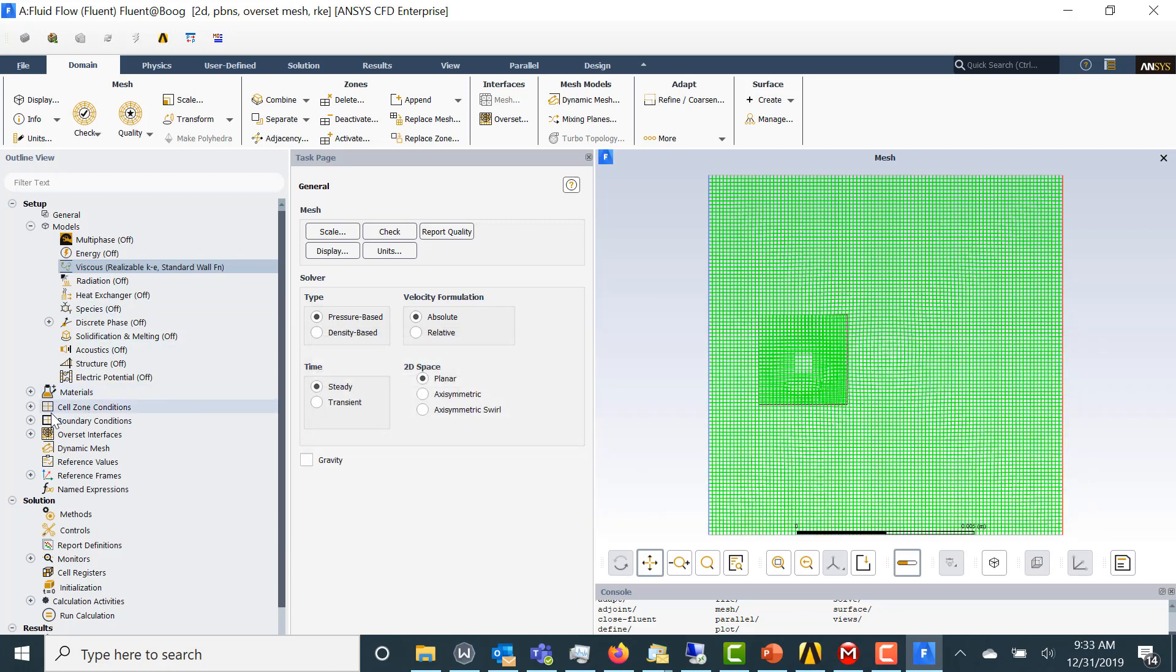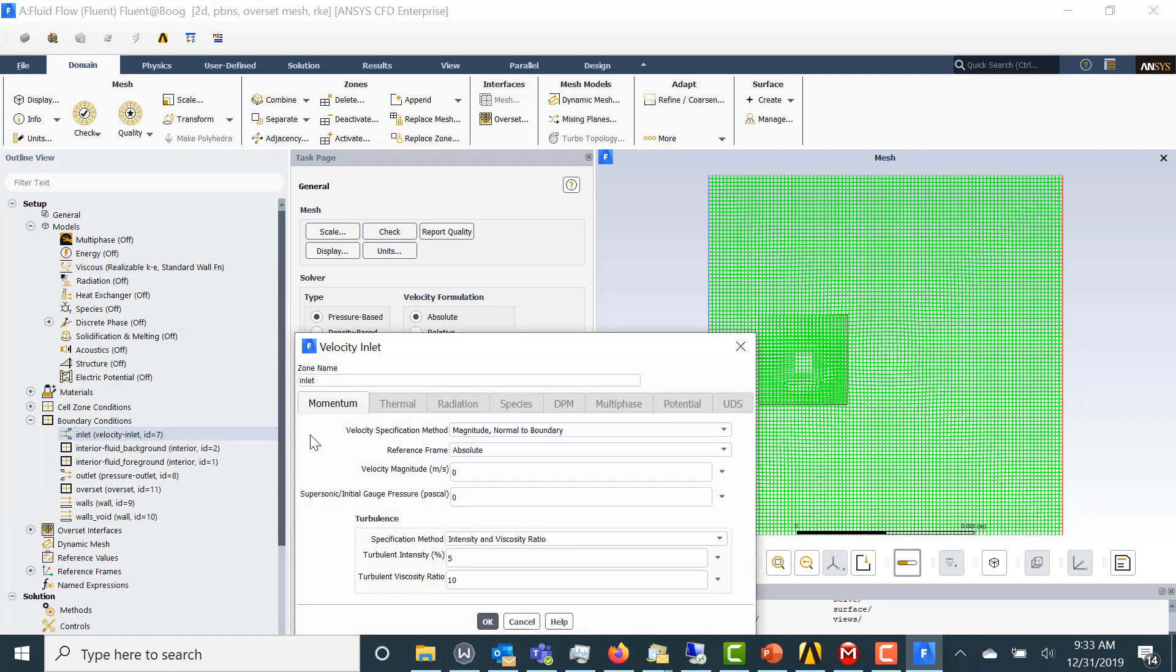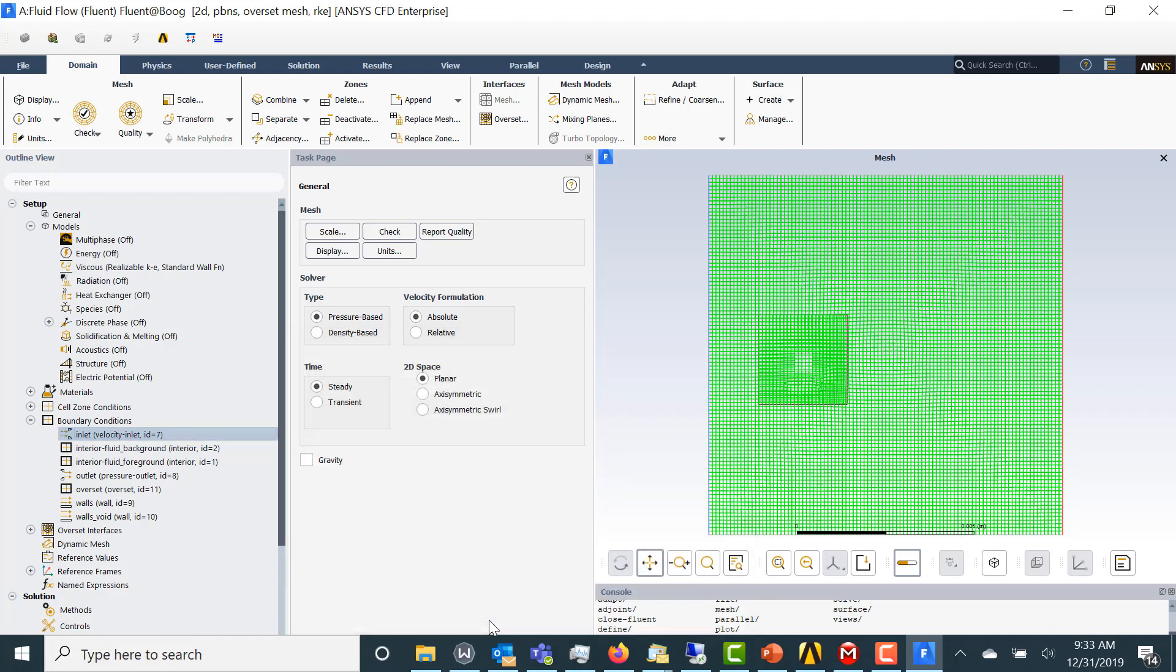Now I'm going to set up my boundary conditions. Just going to do one meter per second at the inlet. Going to leave the turbulence boundary conditions as default.